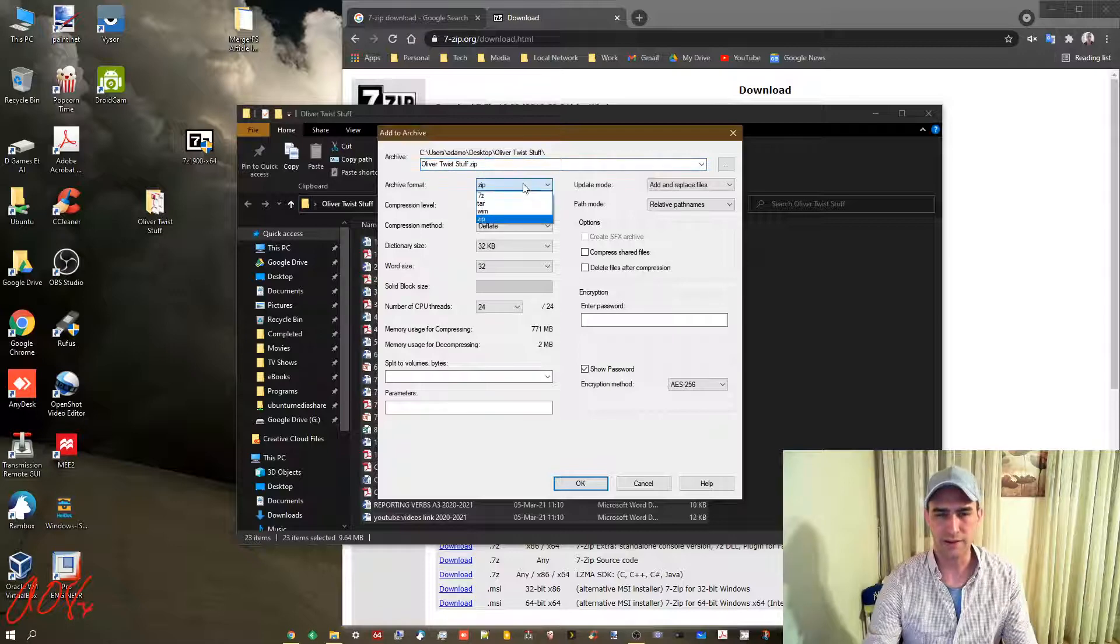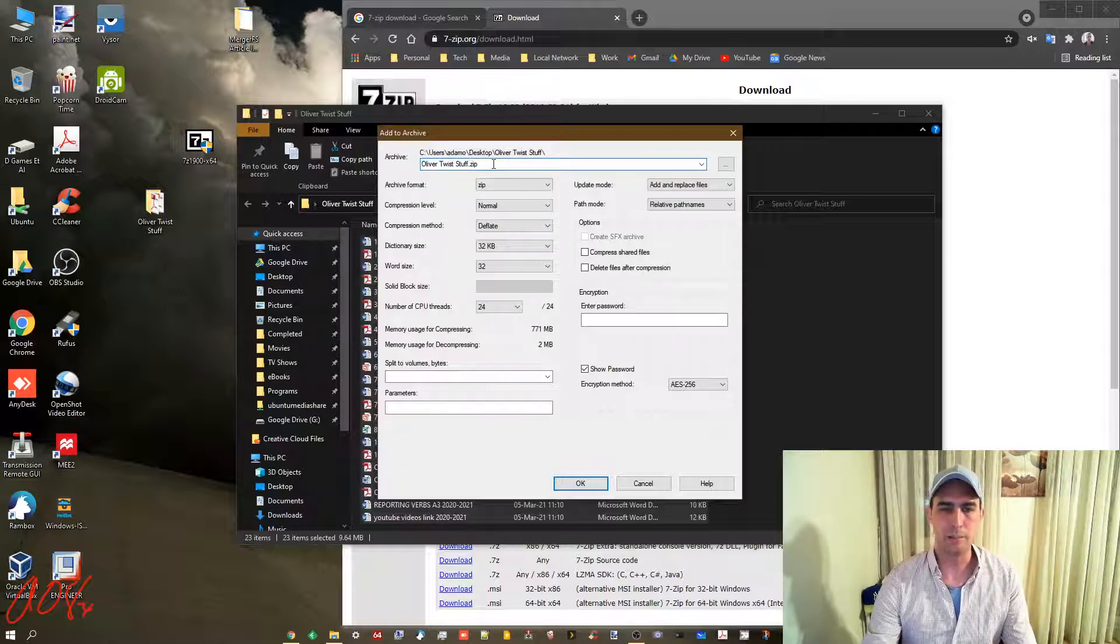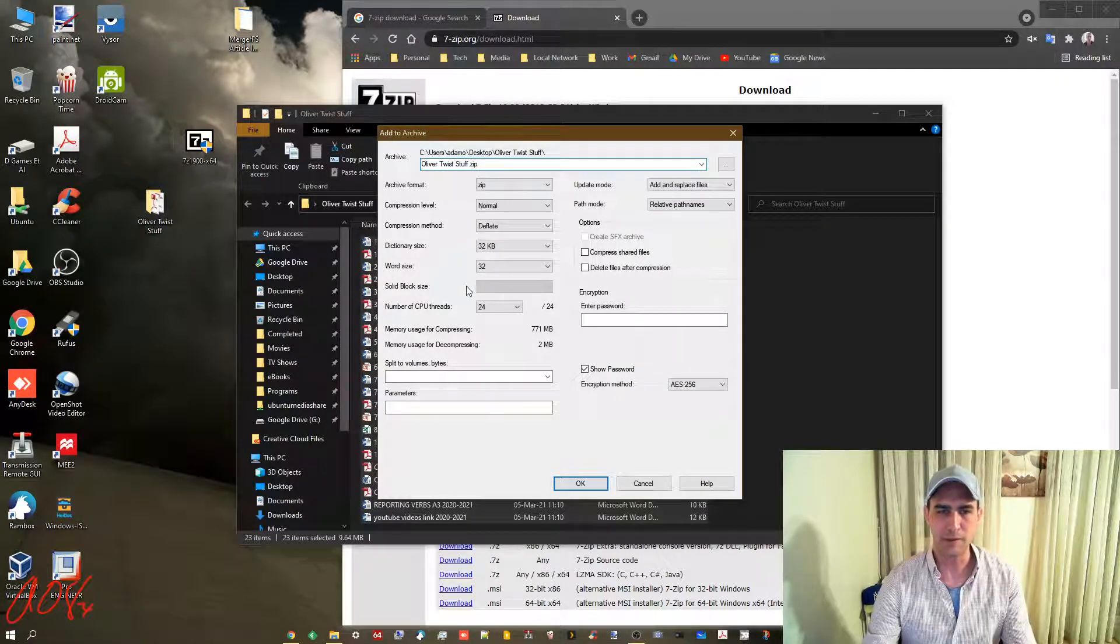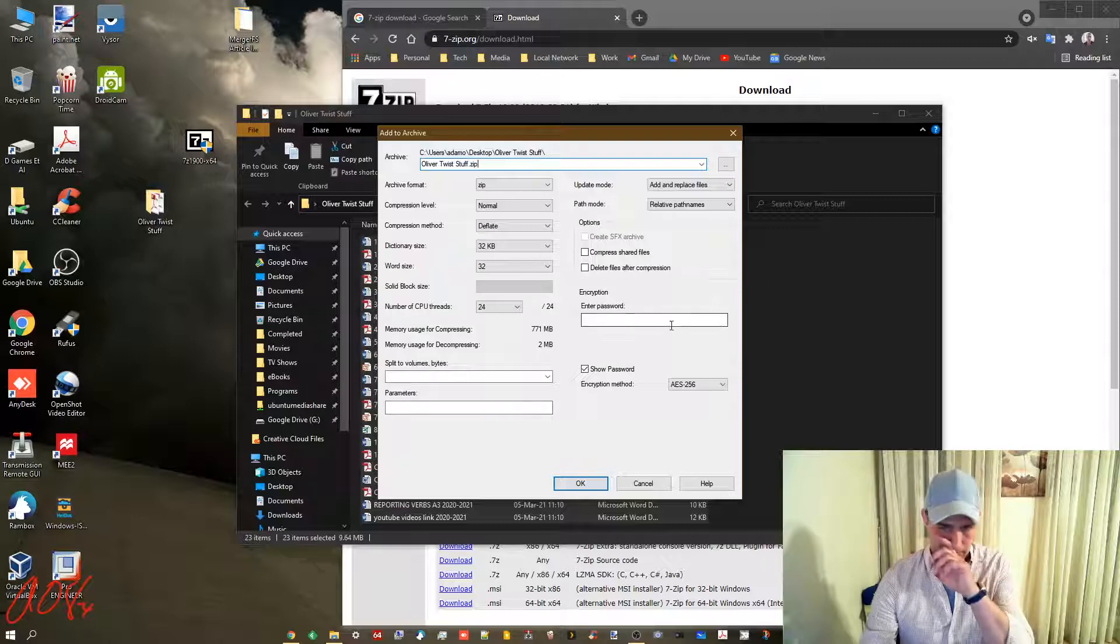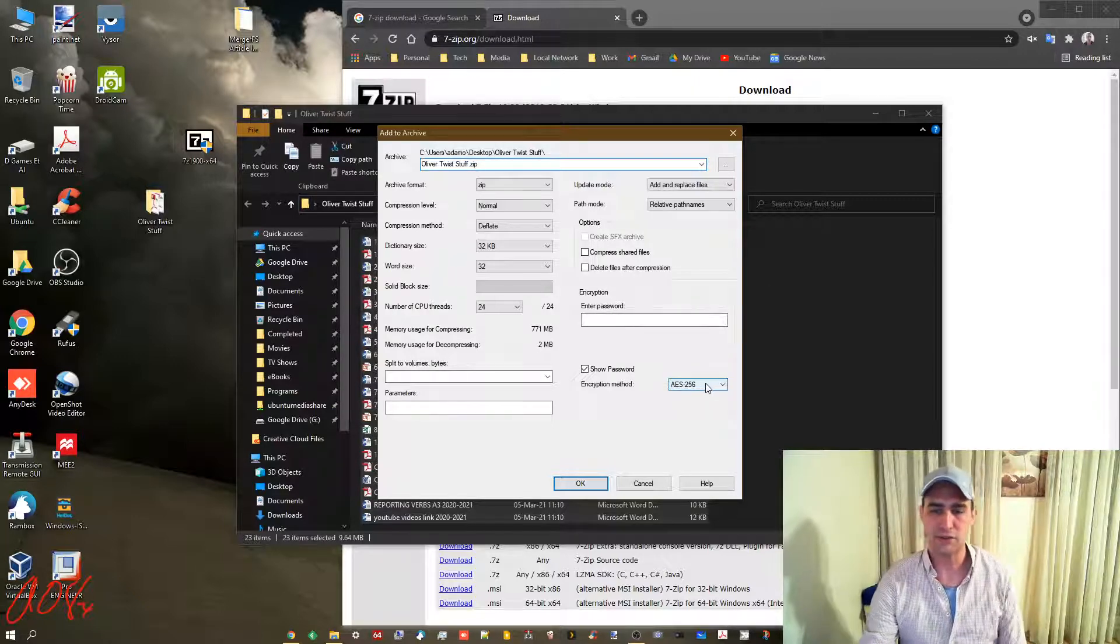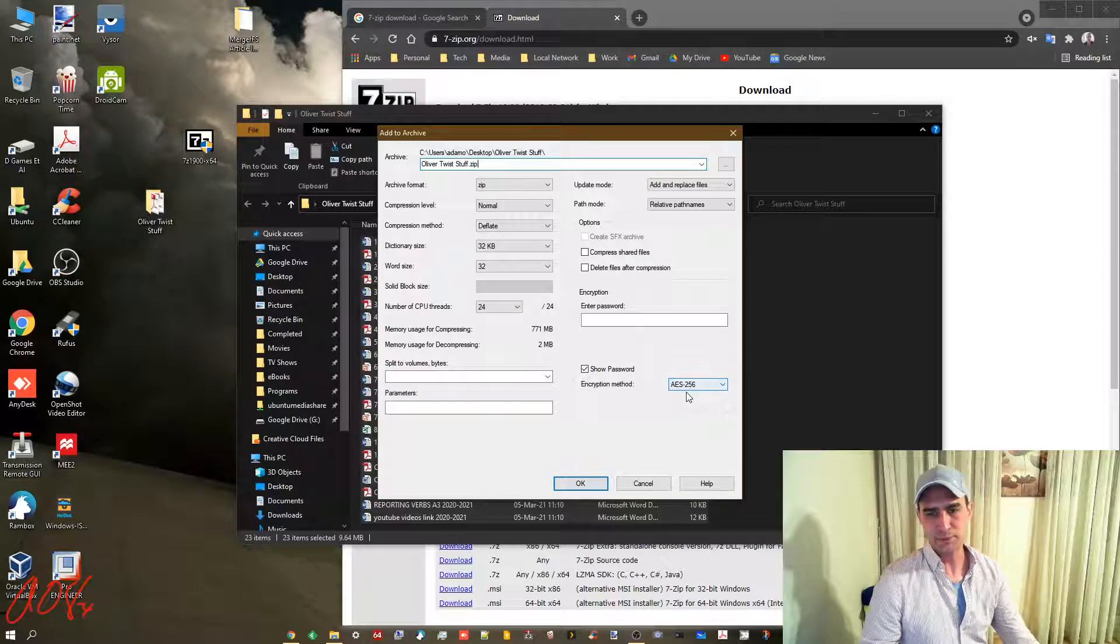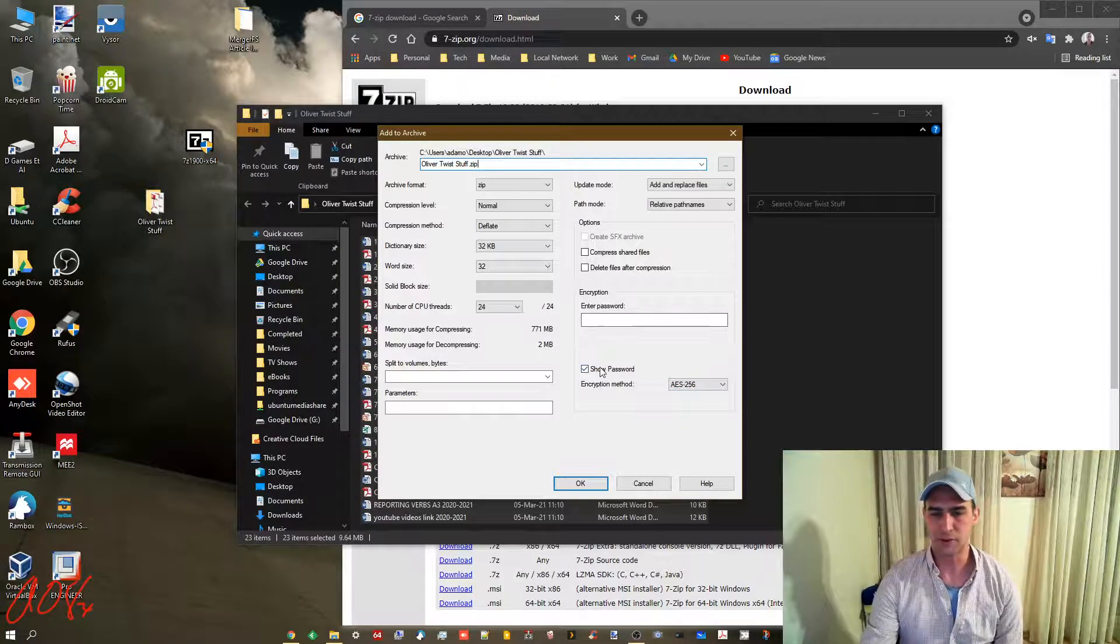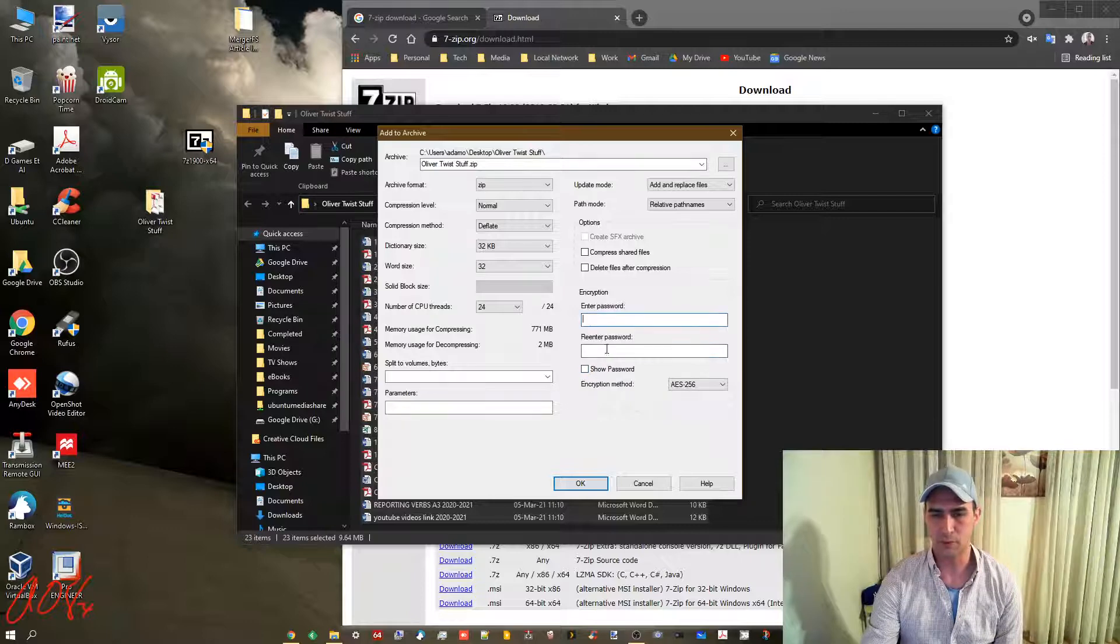You'll see that you want it as zip. You'll see the name of it, which will just be the name of the folder, but you can rename it if you want to. Leave all the rest of the stuff the same and leave AES-256. That's the type of encryption. Enter a password.